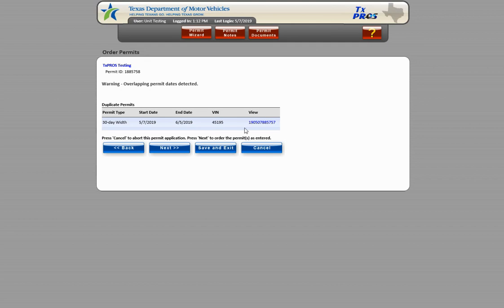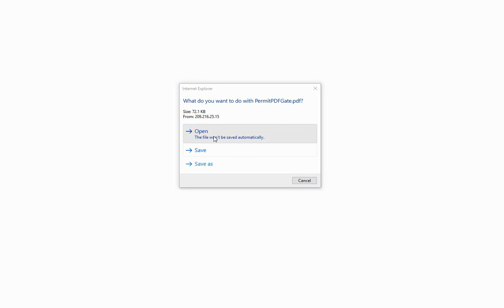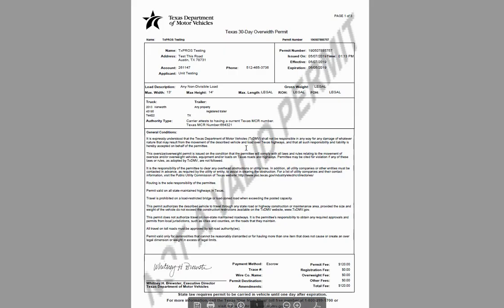You can view a PDF of the issued permit by clicking the permit number to verify the permit is indeed a duplicate. Choose Open when prompted by the dialog box and a copy of the PDF will appear.